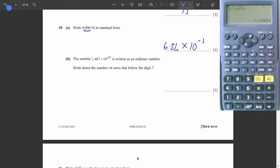Question 10B. The number 1.467 times 10 to the power of 102 — a massive number — is written as an ordinary number. Write down the number of zeros that follow the digit. We're going to move the decimal point 102 spaces to the right, but the first three spaces will be filled by digits. The rest will be zeros: 102 minus 3 is 99 zeros.